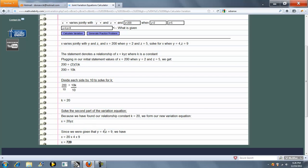The second part of the variation equation becomes X equals 20YZ. Because we told the calculator Y is 4 and Z is 9, we plug that in and get X equals 720.